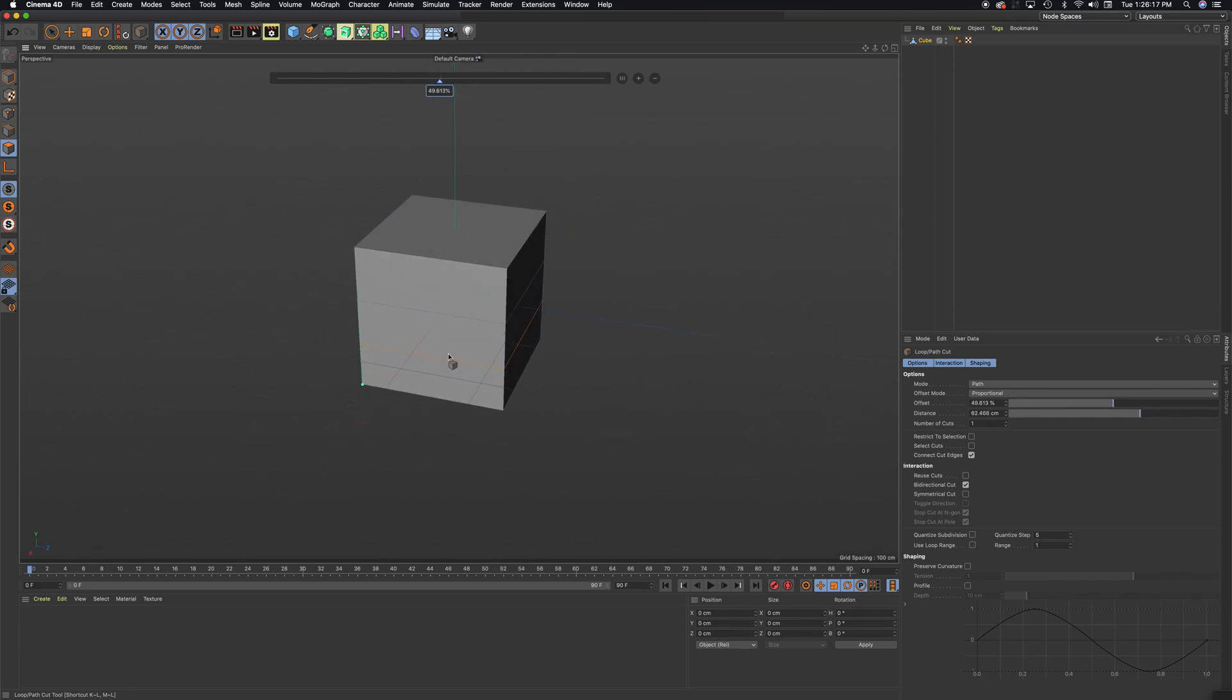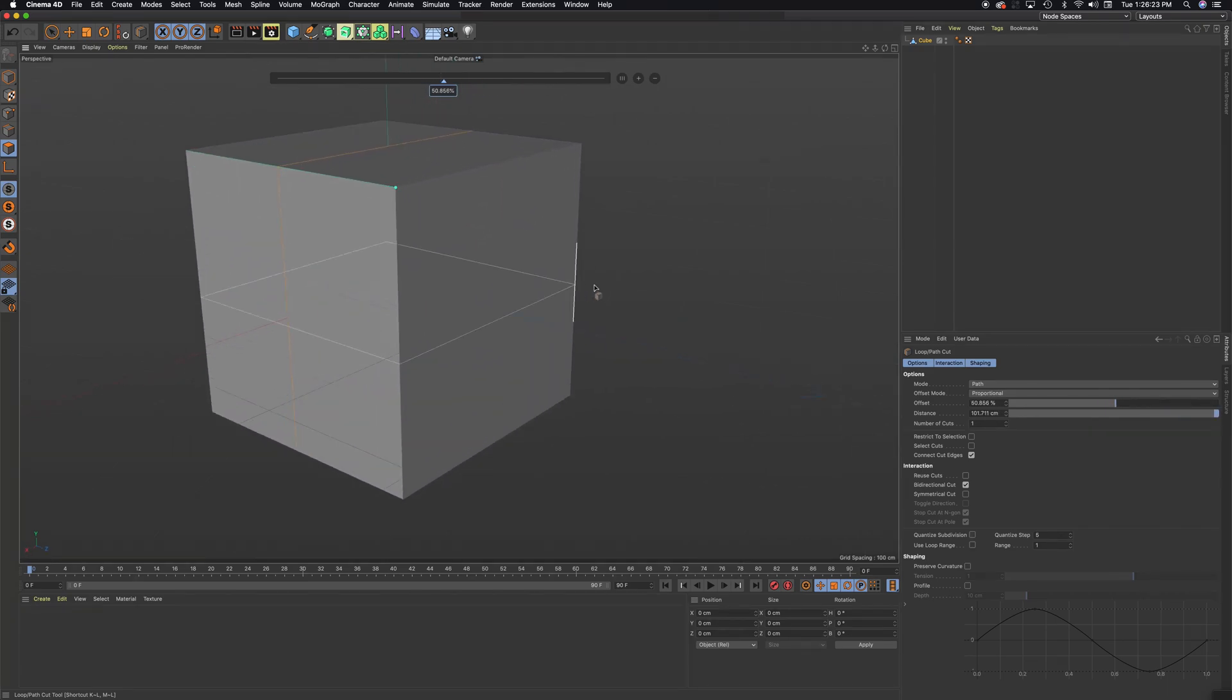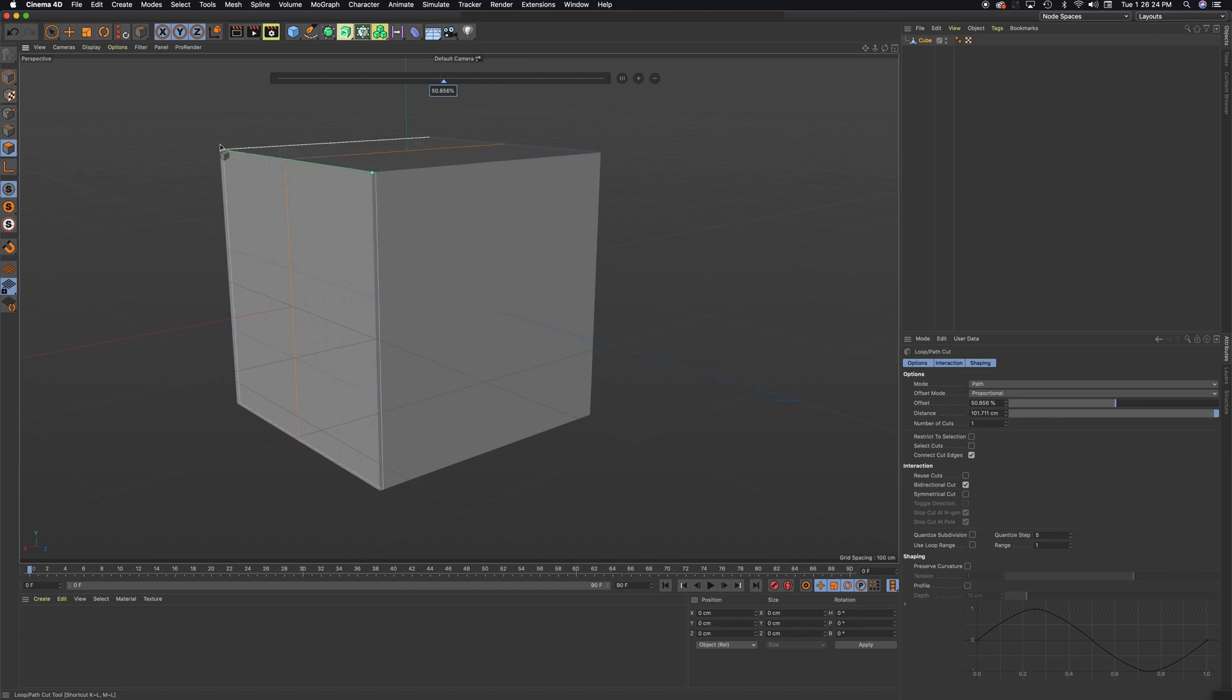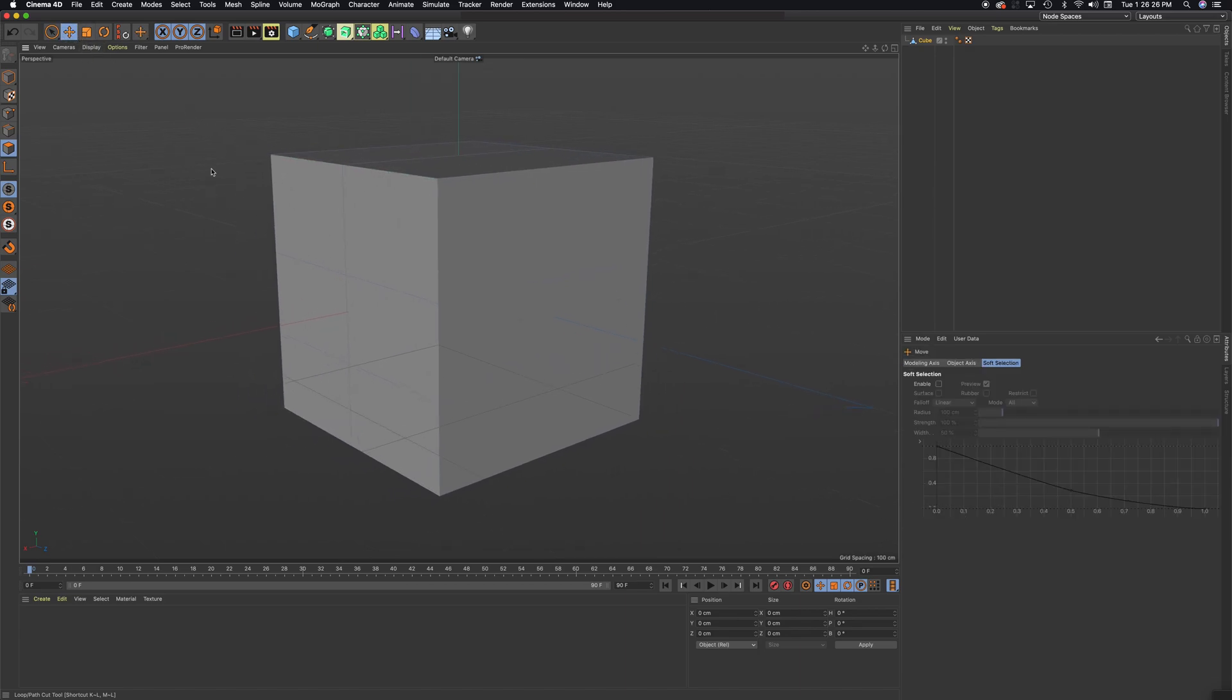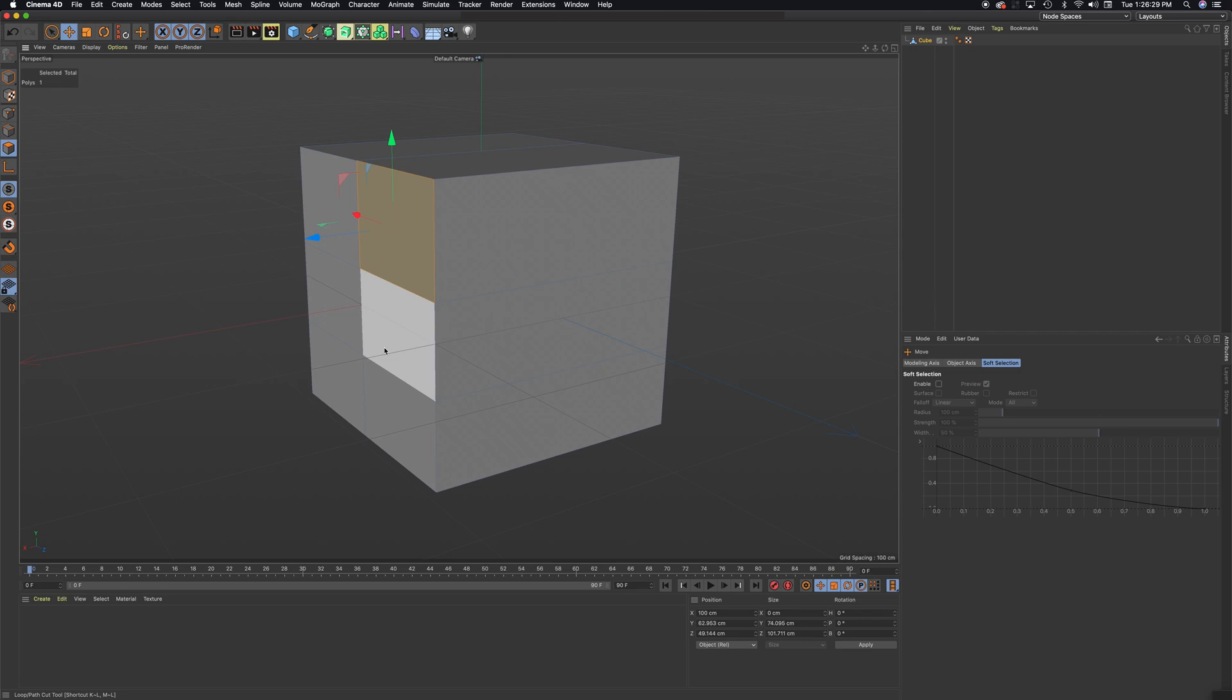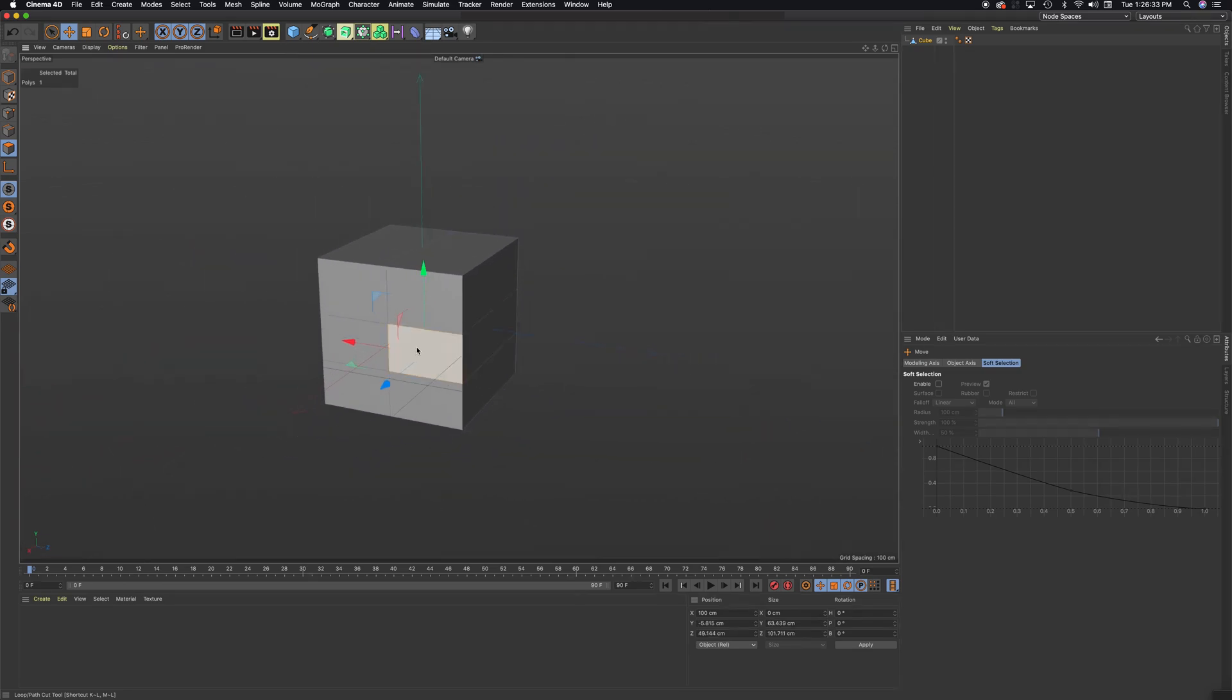I can also hold it down on this edge, this horizontal edge. And you can see I can release a loop again. So, if I just get off this tool for a moment...